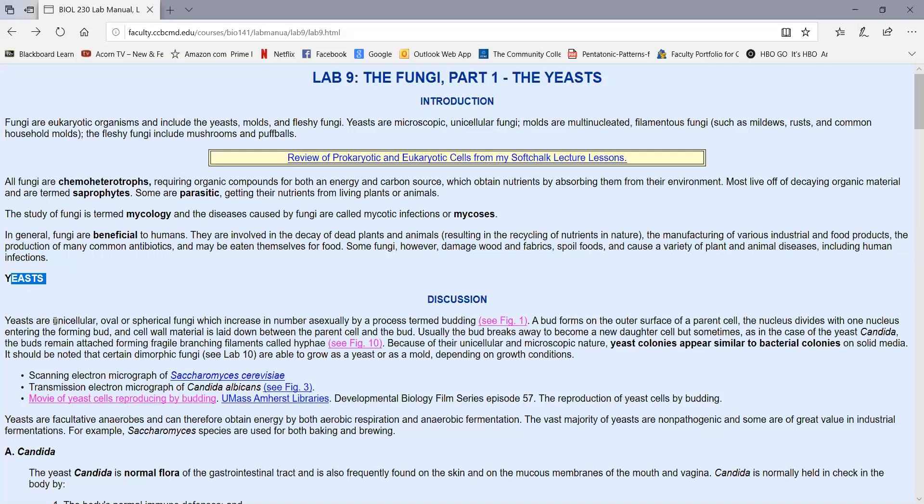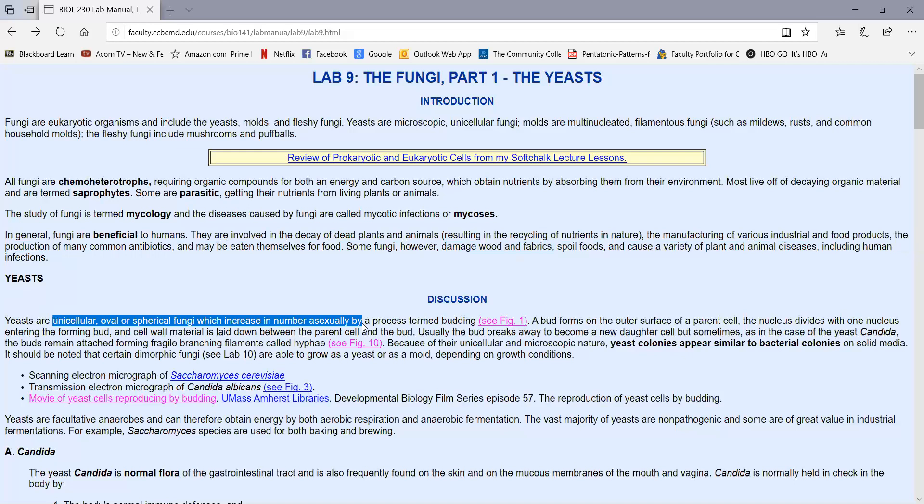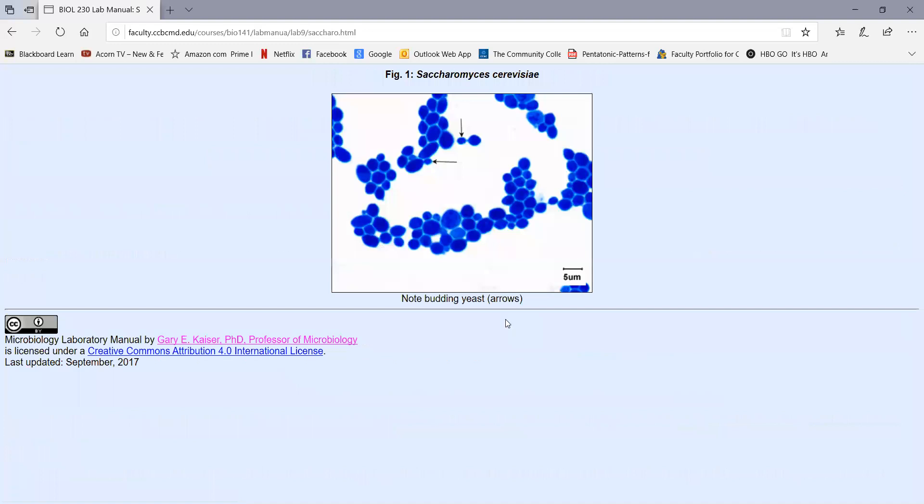In this lab, we'll be looking at yeasts. Yeasts are unicellular oval to spherical fungi, and they increase numbers asexually by a process called budding. A bud forms around a nucleus following mitosis, and that bud then becomes a new yeast cell, as we see in Figure 1, a photomicrograph of baker's yeast, Saccharomyces cerevisiae.